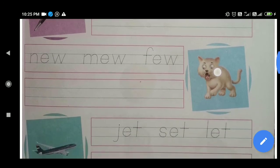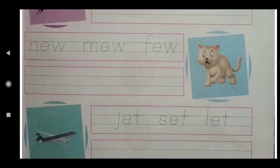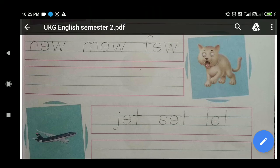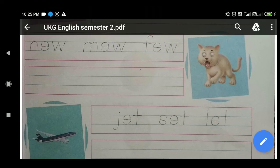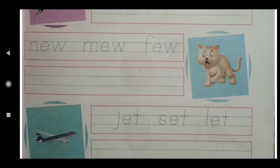Then: N-E-W — New, M-E-W — Mew, F-E-W — Few. Write this line as well: New, Mew, Few.